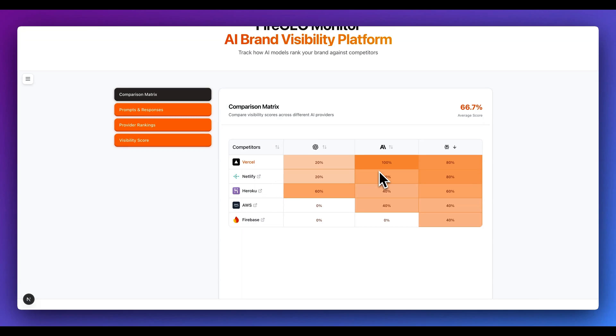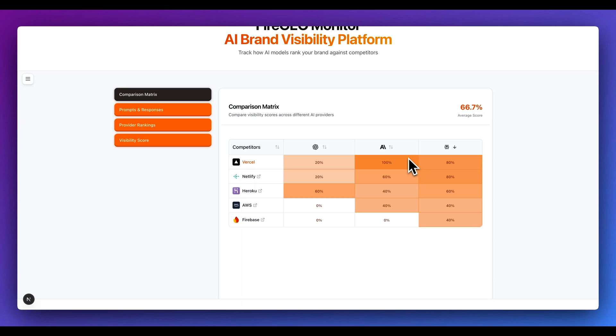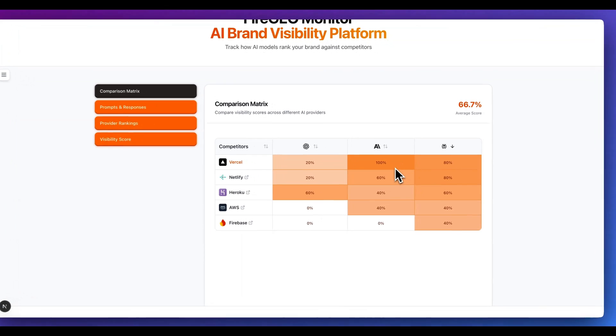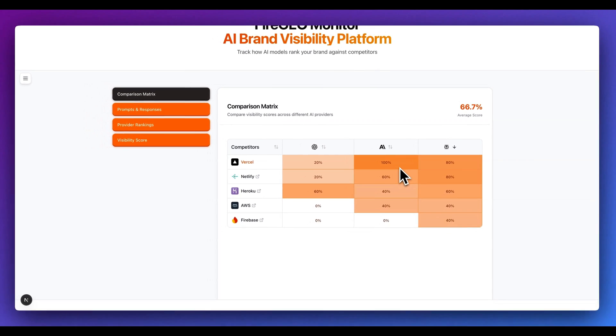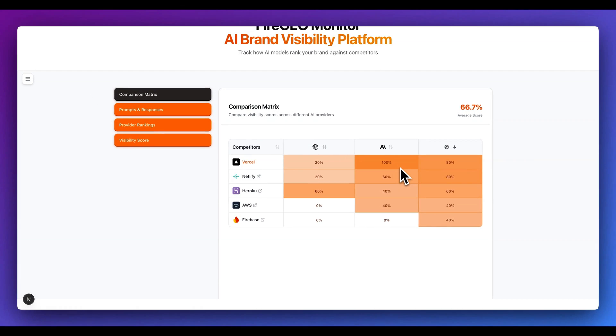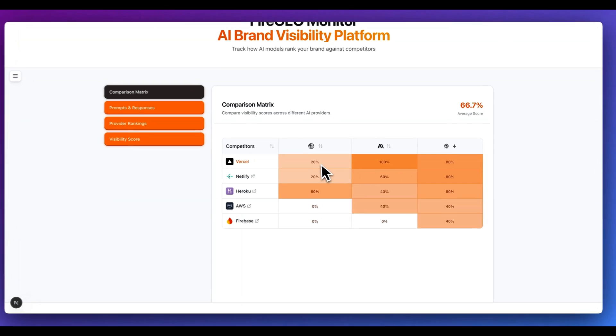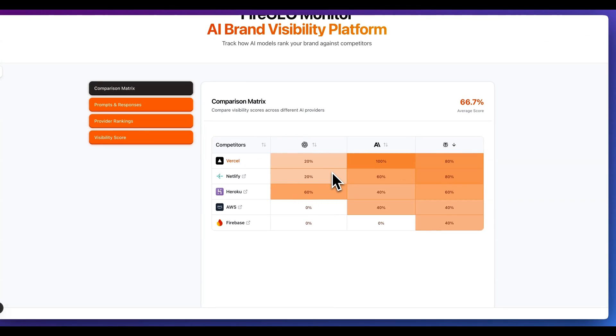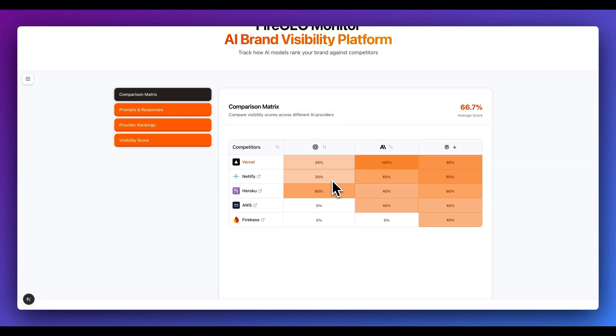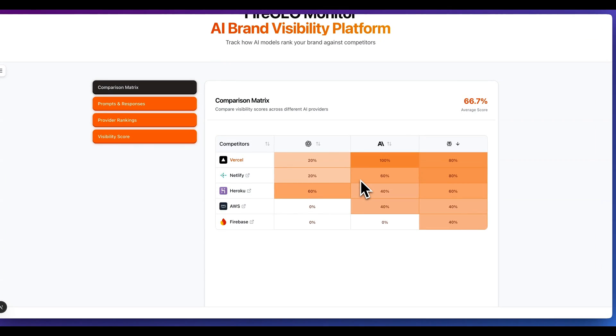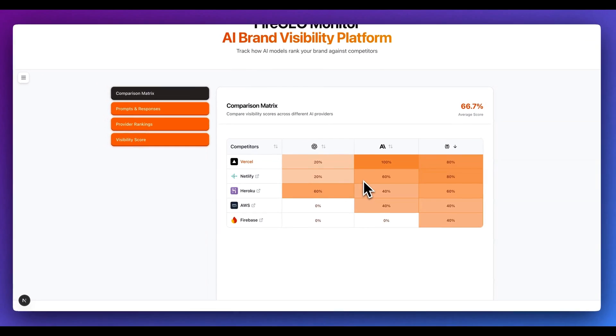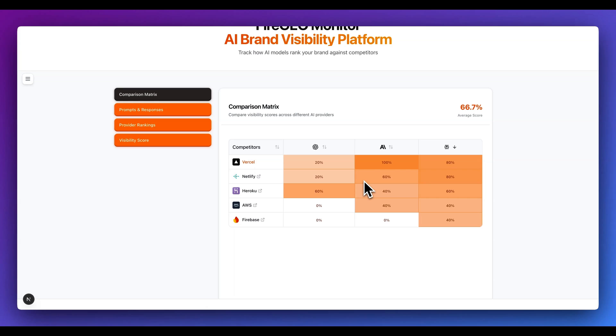Just to touch on the comparison matrix and how this works, effectively what this is is how many times is your brand mentioned across all of those different prompts. For instance, for Vercel, it is within 100% of the responses from Anthropic, 20% of those within ChatGPT, and 80% of those within Perplexity. And within here, you can also see the ratio of the number of times that the relevant competitors were also mentioned within these other platforms.